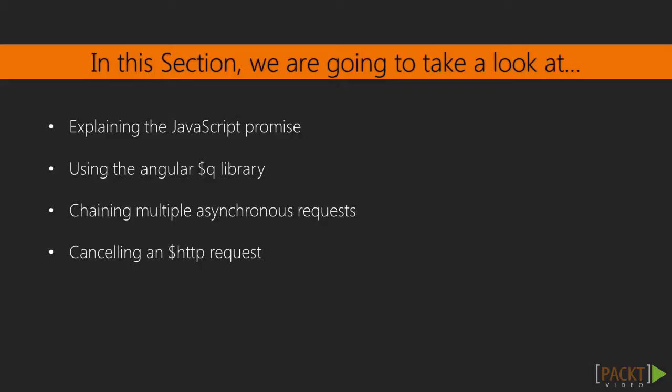And finally, we will show how to cancel an asynchronous request when using the $HTTP service. In this 25th video of the series, we are trying to understand what the promise is.